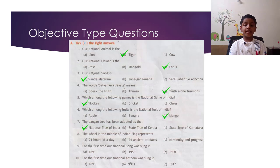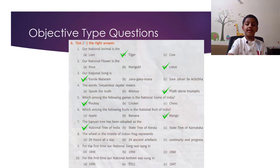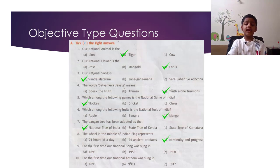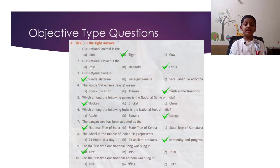The wheel in the middle of the Indian flag represents continuity and progress. For the first time, our national song was sung in 1896. For the first time, our national anthem was sung in 1911.